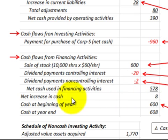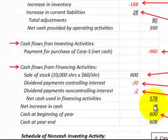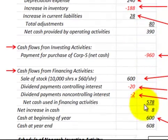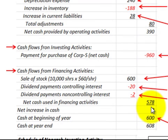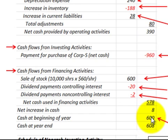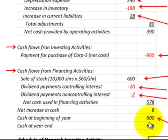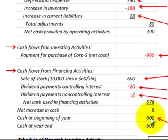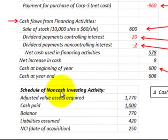The net increase in cash is $8,000, which is the sum of all the changes. Cash at the beginning of the year was $600,000, and cash at the end of the year on a consolidated basis is $608,000 — the net increase of $8,000 plus the beginning cash of $600,000. We also have to take care of the schedule of non-cash investing activities.